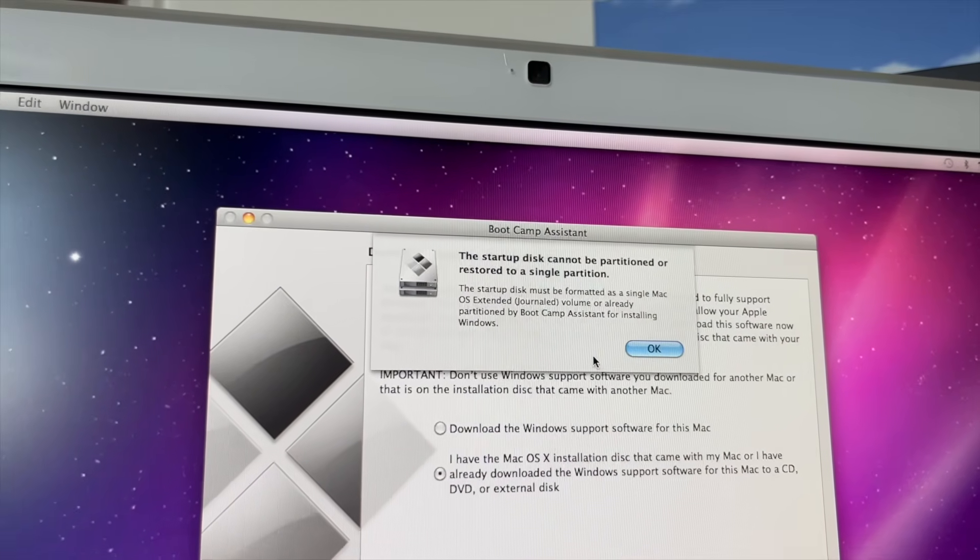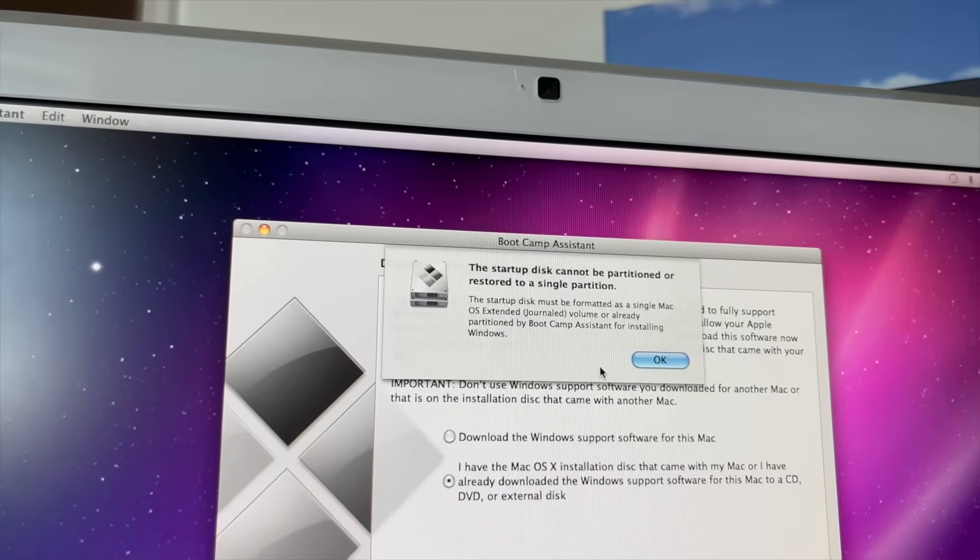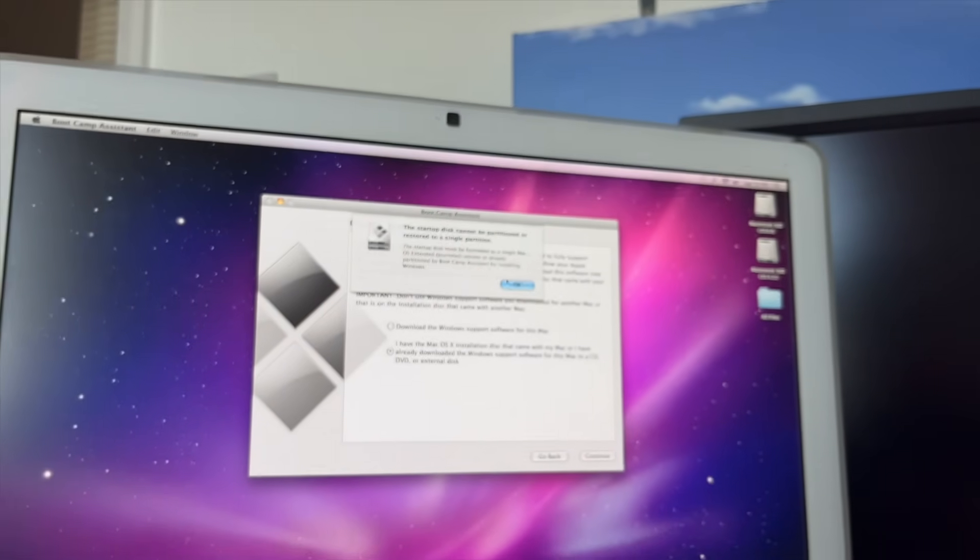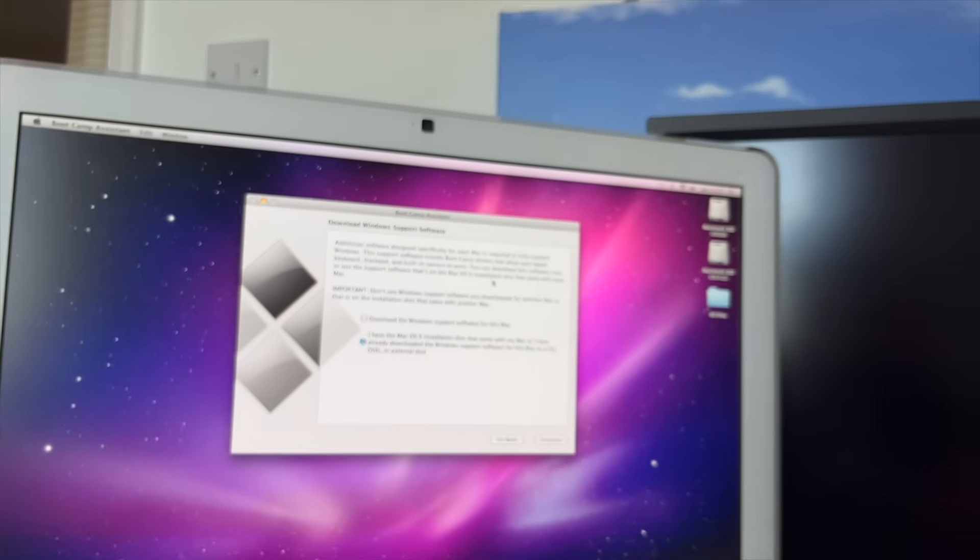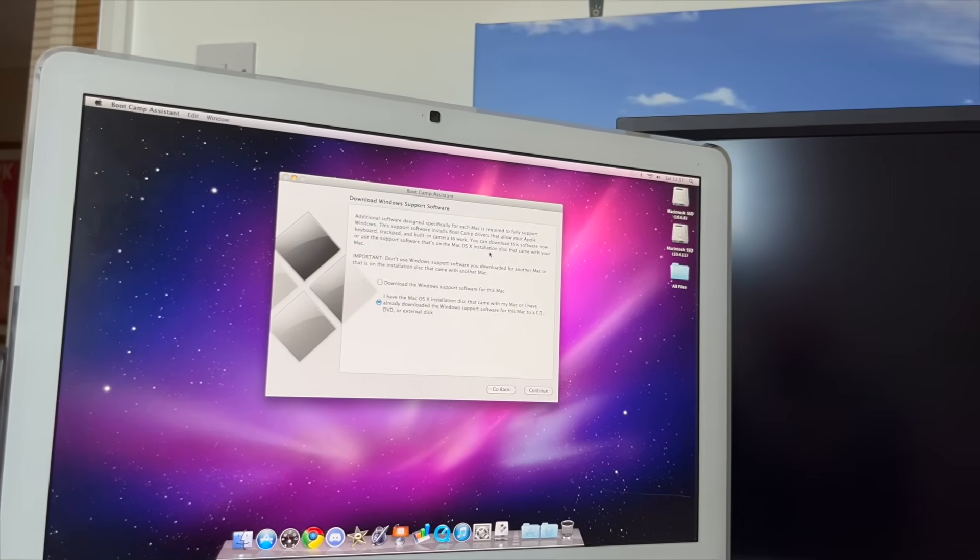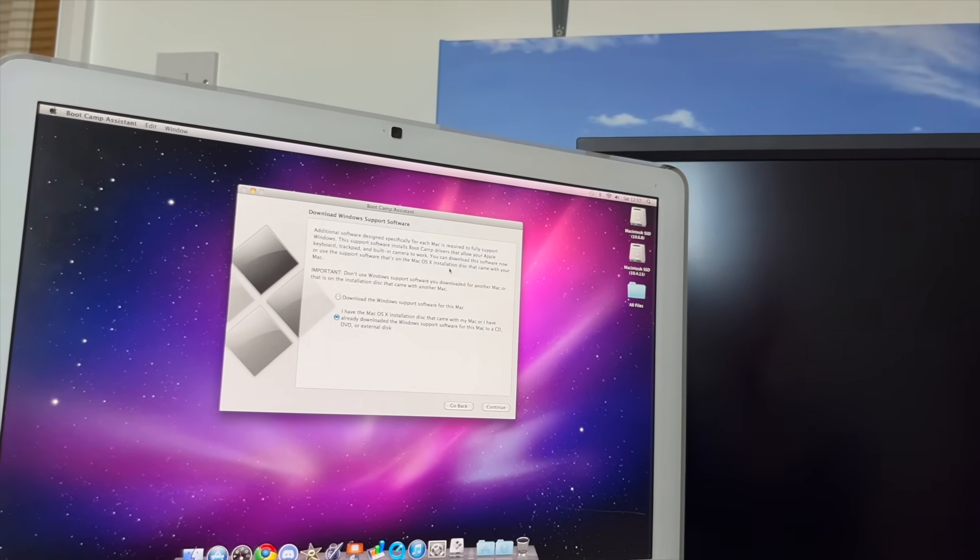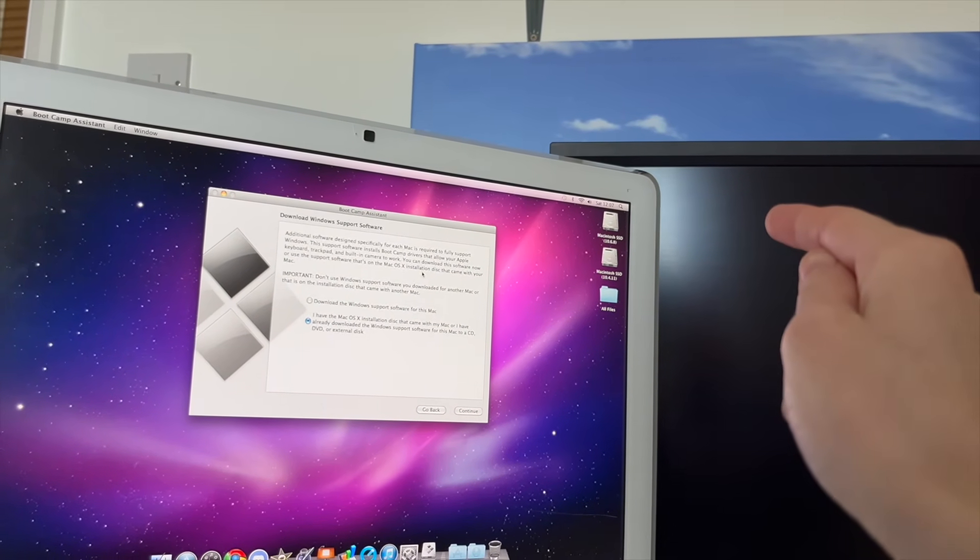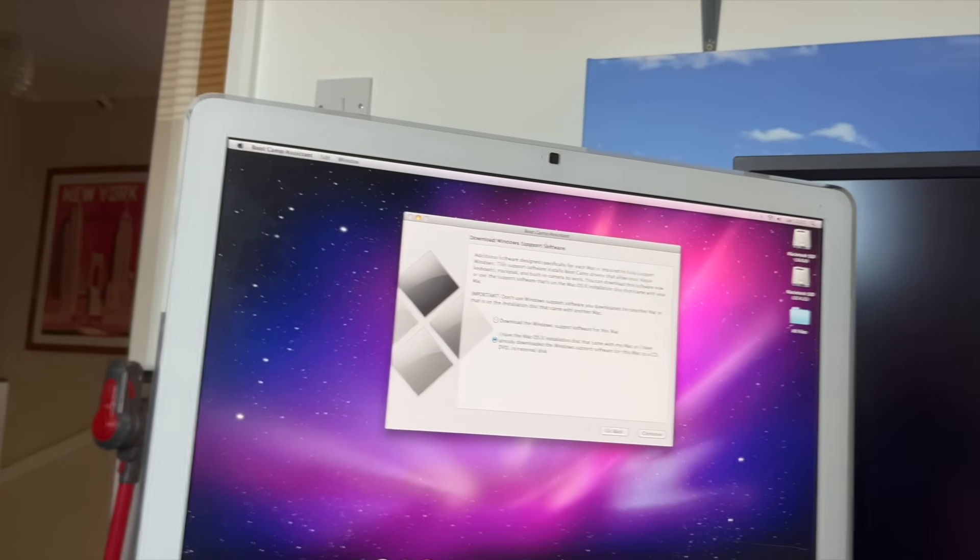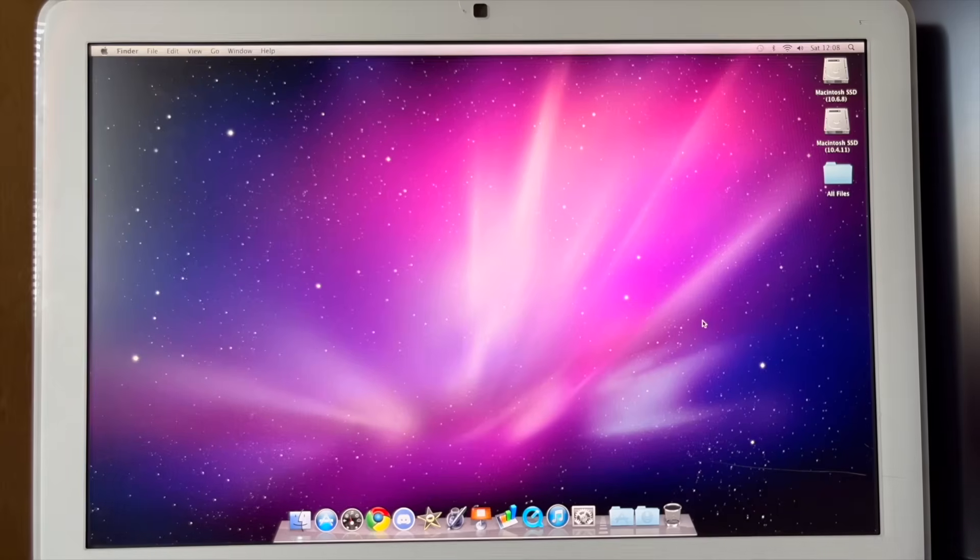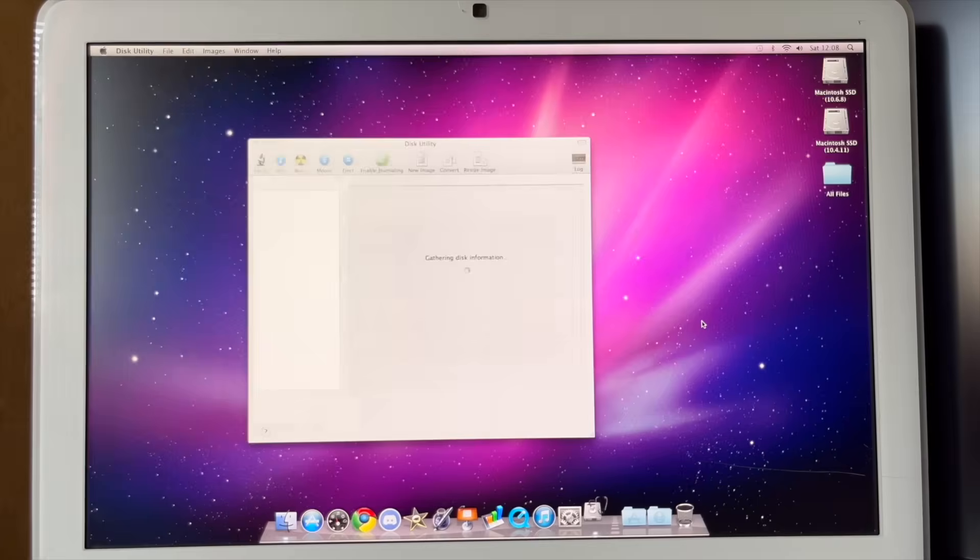The startup disk cannot be partitioned or restored to a single partition. Uh-oh. I think that's a problem. I think that's a problem because we've got Snow Leopard and Tiger on the same hard drive. Then we're going to have to do this manually. All right. I'm going to do some absolute Tech MW trickery to get this to work.